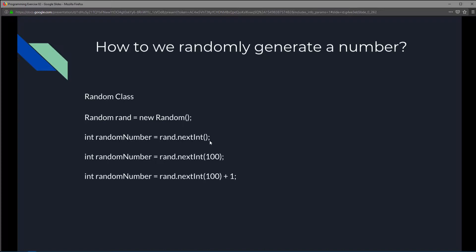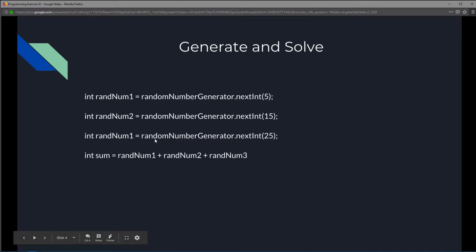But what if you don't want to generate a zero — you want to generate one to 100? You could put 101 and that would generate zero to 100, but the zero is still there. What you could do instead is simply say: whatever it generates from zero to 99, just add a one to it. So if it ever generates a zero, add one and it becomes one. If it generates 99, add one and it becomes 100. This first one generates zero to max int, this generates zero to 99, and this generates zero to 99 plus one, making it 1 to 100.